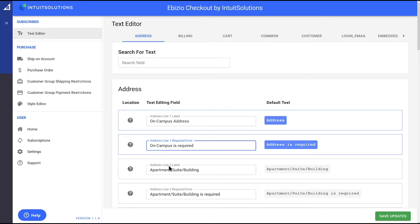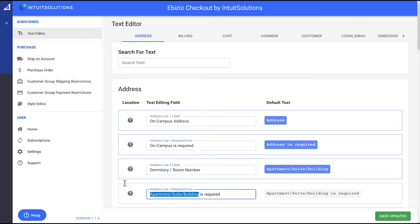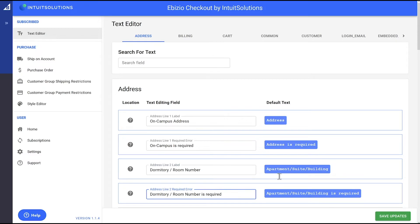We are also going to change the apartment suite building label to dormitory slash room number so that customers will be more specific with their campus address. Our delivery person will now know exactly where to deliver on campus.